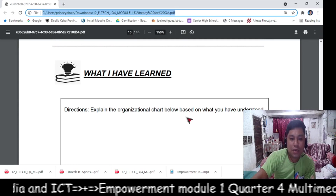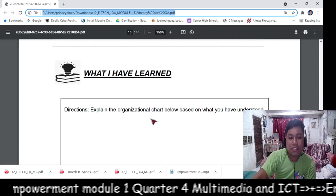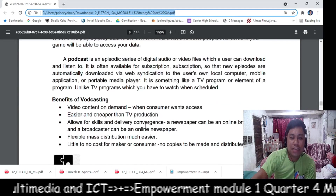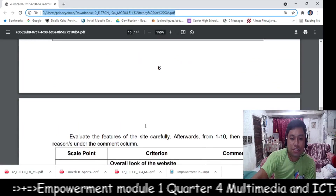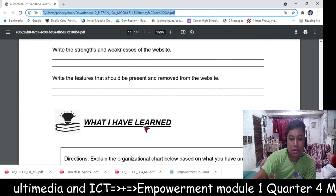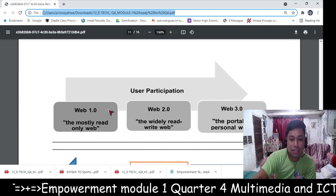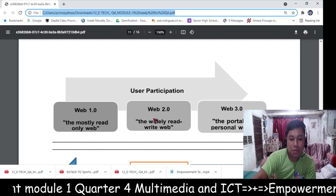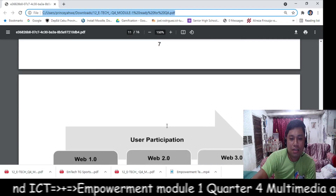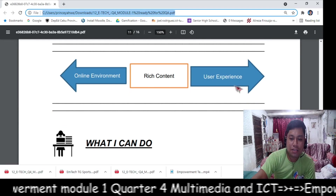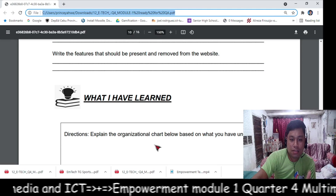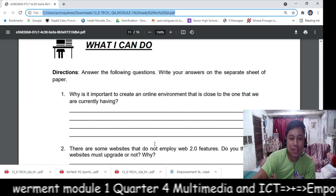The next part is 'What I Have Learned.' In this part, you will explain the organizational chart below based on what you have understood from the readings. You will discuss user participation of Web 1.0, Web 2.0, and Web 3.0, and discuss the organizational chart covering the online environment, rich content, and user experience.